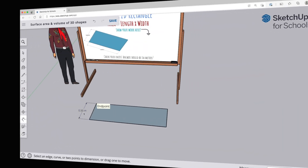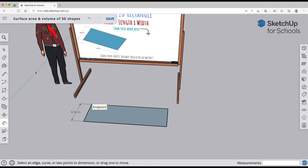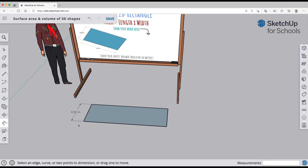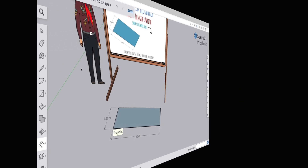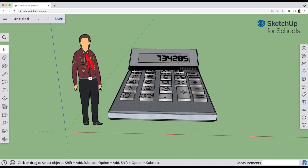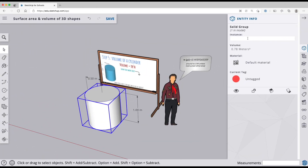Welcome! In this lesson we are going to use SketchUp to learn to draw and calculate the surface area and volumes of different shapes. You'll get to draw the shapes in SketchUp and take measurements, and you'll be able to use a calculator to figure out the surface area and volume of different shapes. Not only will you learn how to do the math problems, but we'll also use SketchUp as a calculator to help you check your math.